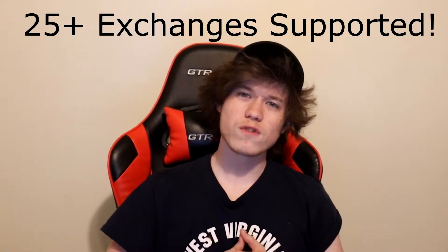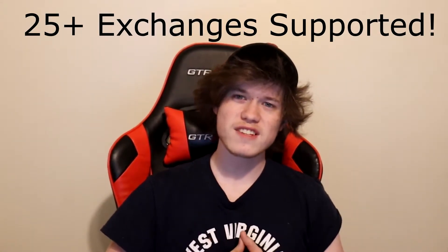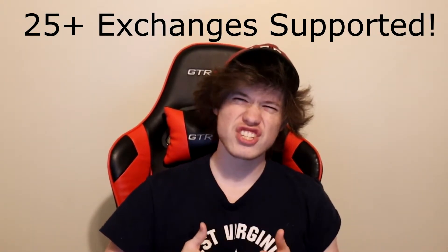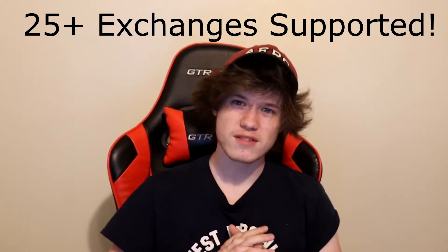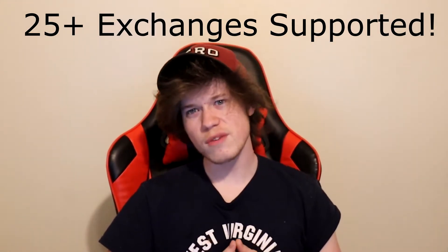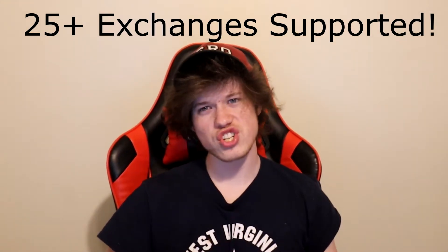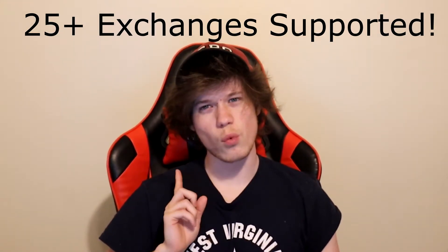You are able to link over 25 different types of exchanges with 3Commas. This allows you to monitor all your exchanges using one program. 3Commas can effectively give you financial freedom if you use it properly.